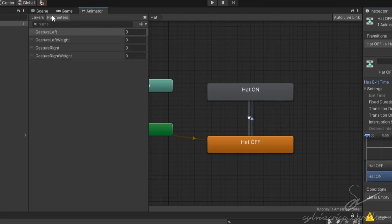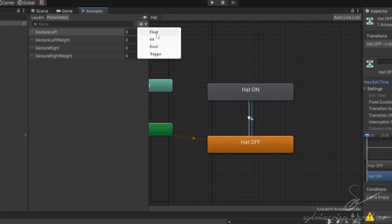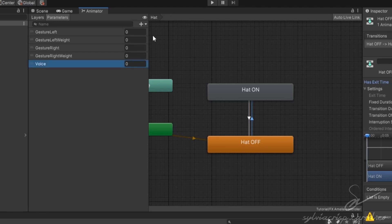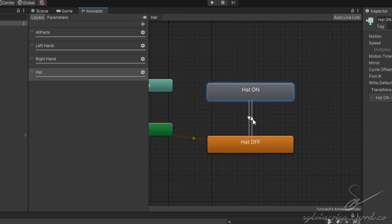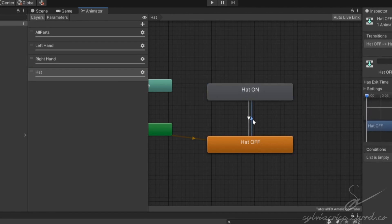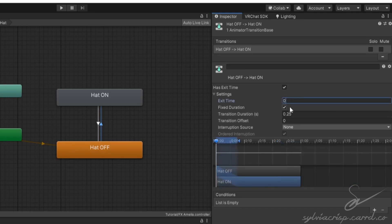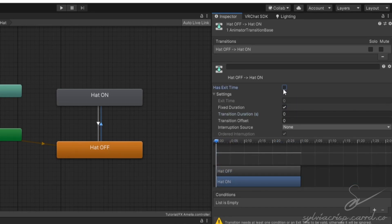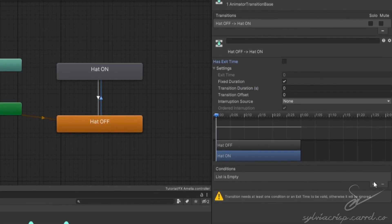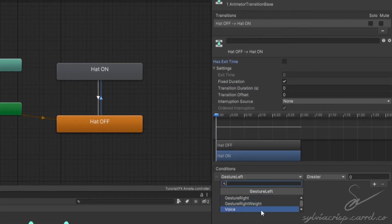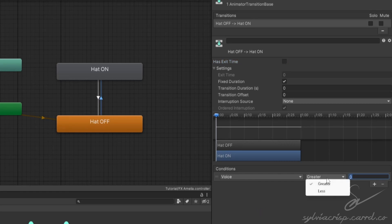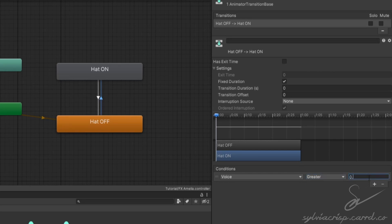Then we'll go to the Parameters tab. Click the plus, select Float, and name it Voice with a capital V. The Voice parameter is used in-game to tell when a person is talking, which we'll be able to use to activate the hat. Select the first transition you made, expand the settings, set Exit Time and Transition Duration to 0, and turn off Has Exit Time. Click the plus at the bottom in Conditions. Select the new parameter we just made and set it to Greater. This is where we can experiment a little bit. The Voice parameter is your volume in-game, so if you want to have it activate whenever you speak, set the value low. But if you want it to happen only when you're making a lot of noise, set it higher. For this tutorial, I'll set it low so that it can activate whenever I talk.